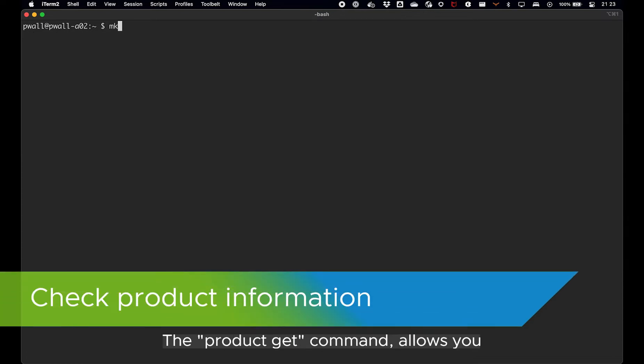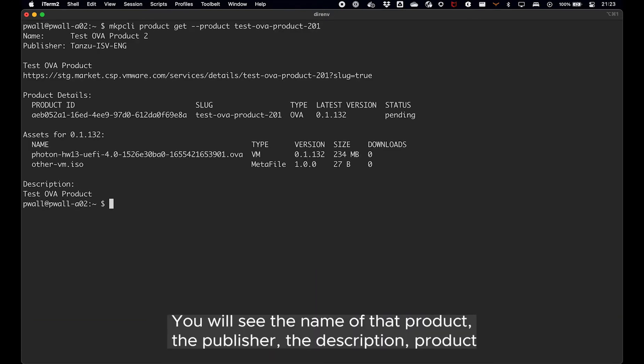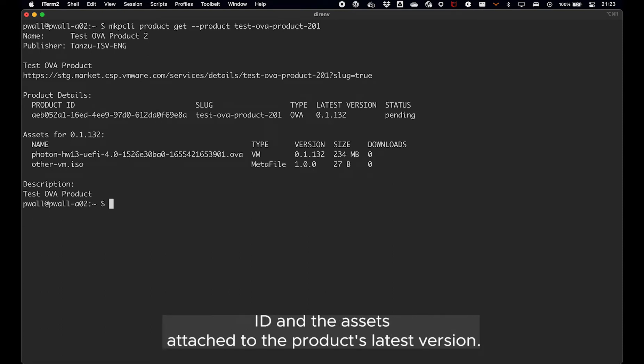The product get command allows you to also display the information related to a specific product. You will see the name of that product, the publisher, the description, product ID and the assets attached to the product's latest version.